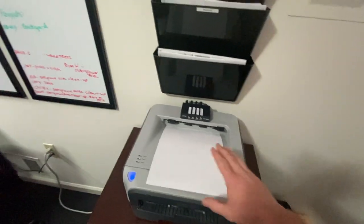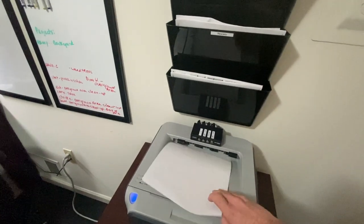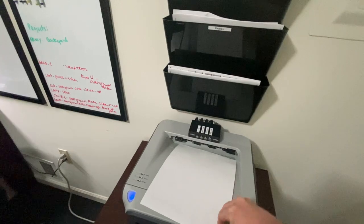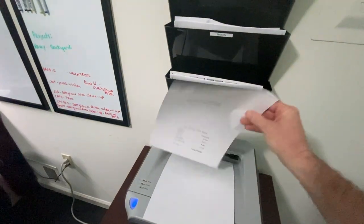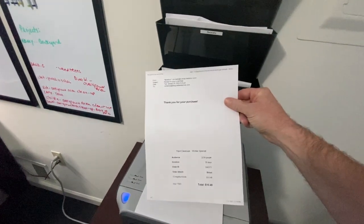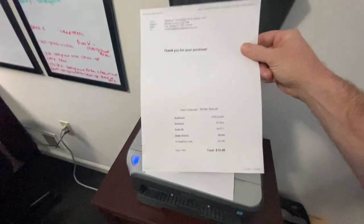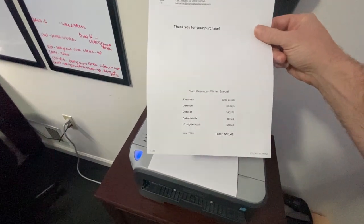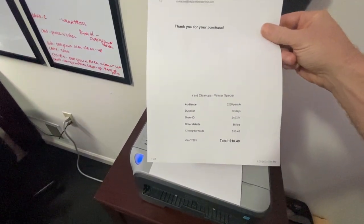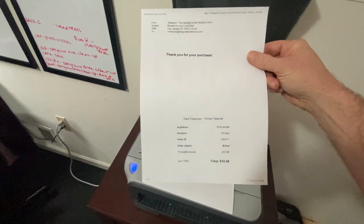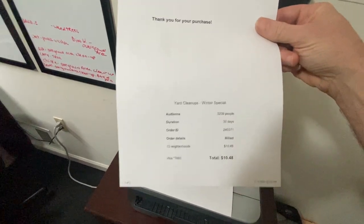We'll just see what this is here. If you notice, this here is a receipt from getting a next door deal.